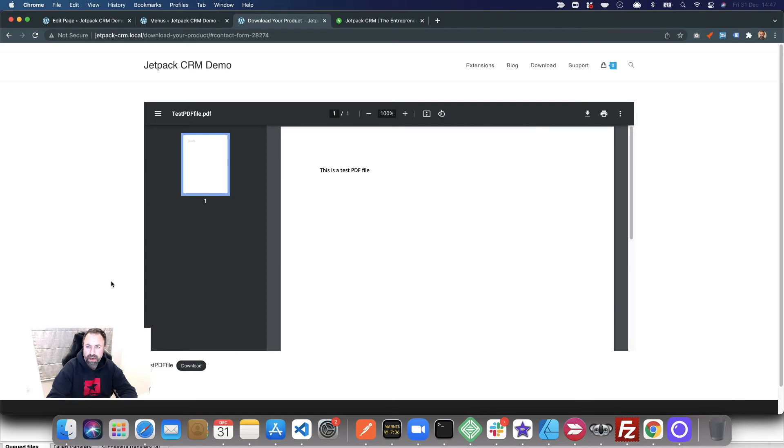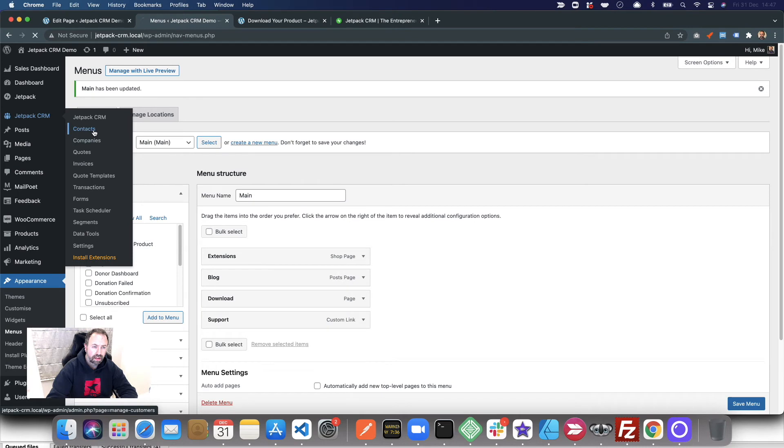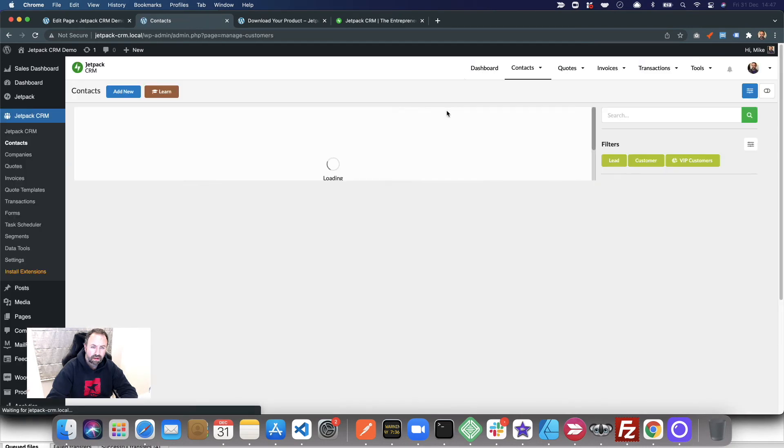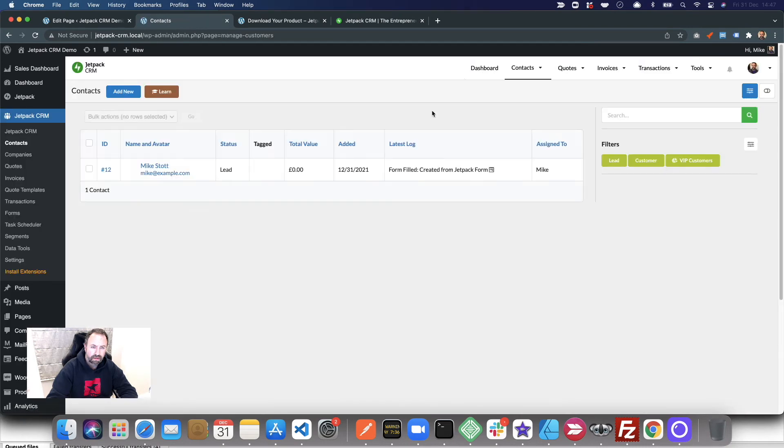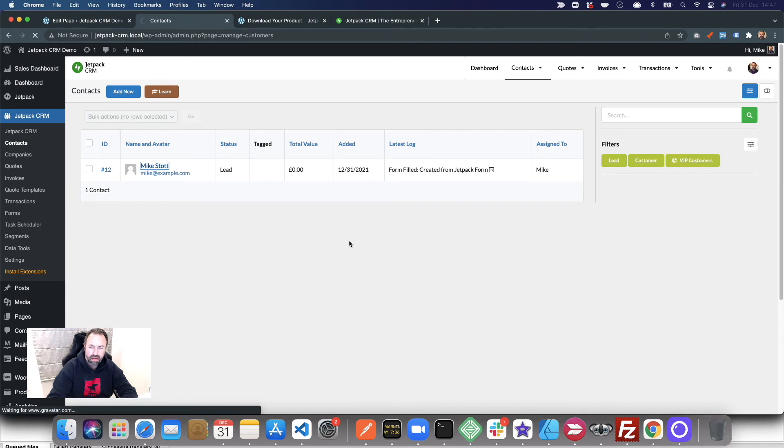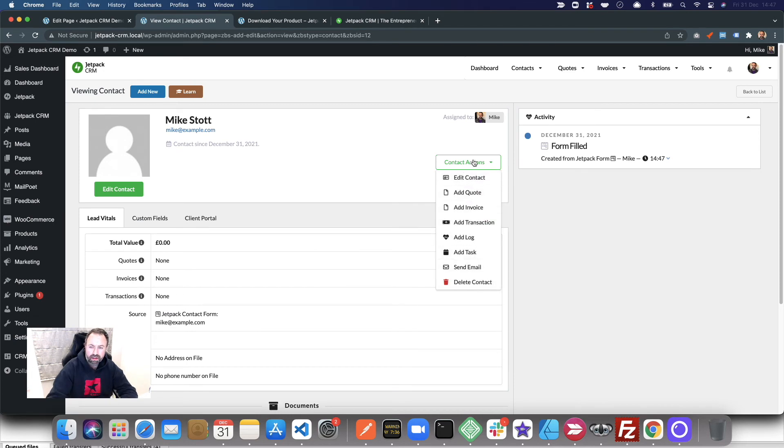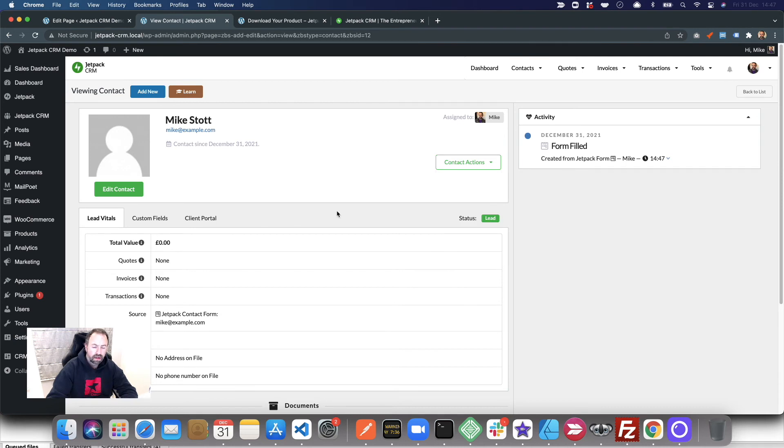But then when I go to my CRM and my contacts, I've now been captured as a contact. Then you can do all sorts of things with the CRM. You can pop in there and add some notes, send an email, and just build up the picture of that person.